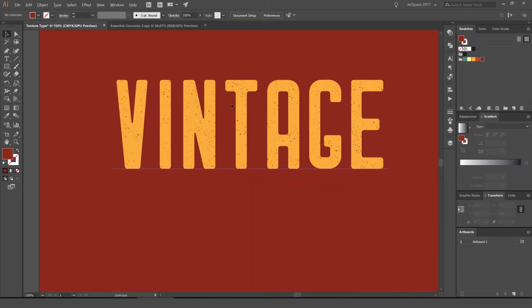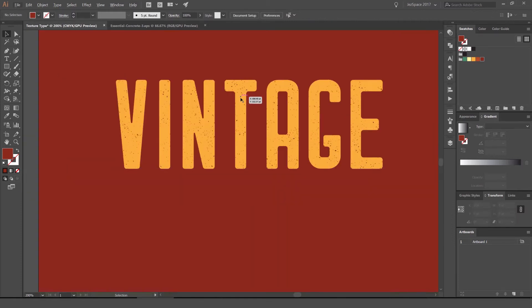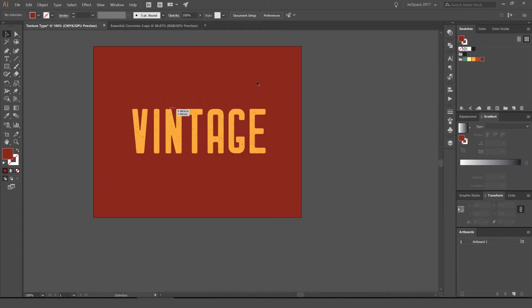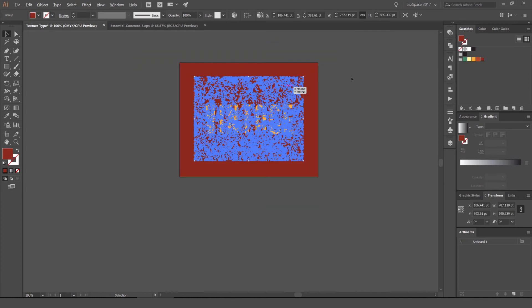Now you can see this texture has sort of blended the type into the background. You can see it gets that rough look. I'm going to drag it in. You can scale it. I can zoom in a little bit, see what that looks like. It looks really nice.